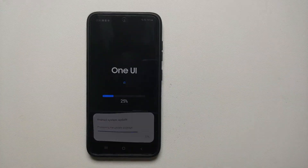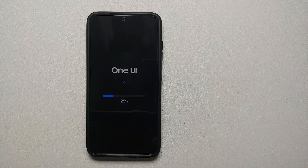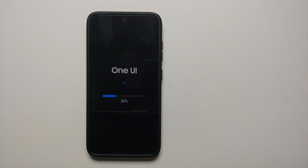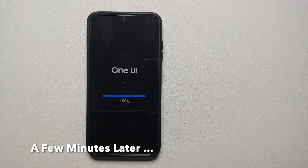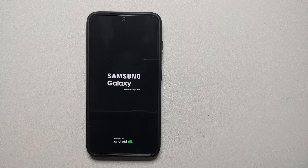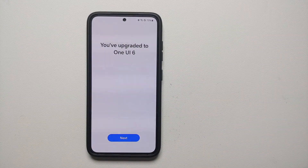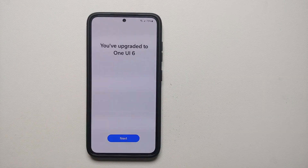Once the preparation finishes, the device is going to reboot and apply the One UI 6 beta update. The device rebooted on its own, and now we are on the screen where the One UI 6 beta based on Android 14 is being installed on the Samsung Galaxy S23. This process will take some time so you have to be patient. Once the update was applied, the screen went black again, we have the Samsung logo, and now we are booting into One UI 6 beta based on Android 14.